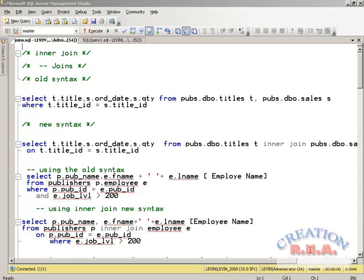What are equi JOINs? We have equi JOINs like the inner JOIN, and then we have an outer JOIN. There are two different types of syntax: one is the old syntax that uses an equals sign between two different tables matching the key, and then there is a newer syntax that uses the INNER JOIN keyword. The outer JOIN types are: left outer JOIN, right outer JOIN, and full outer JOIN.